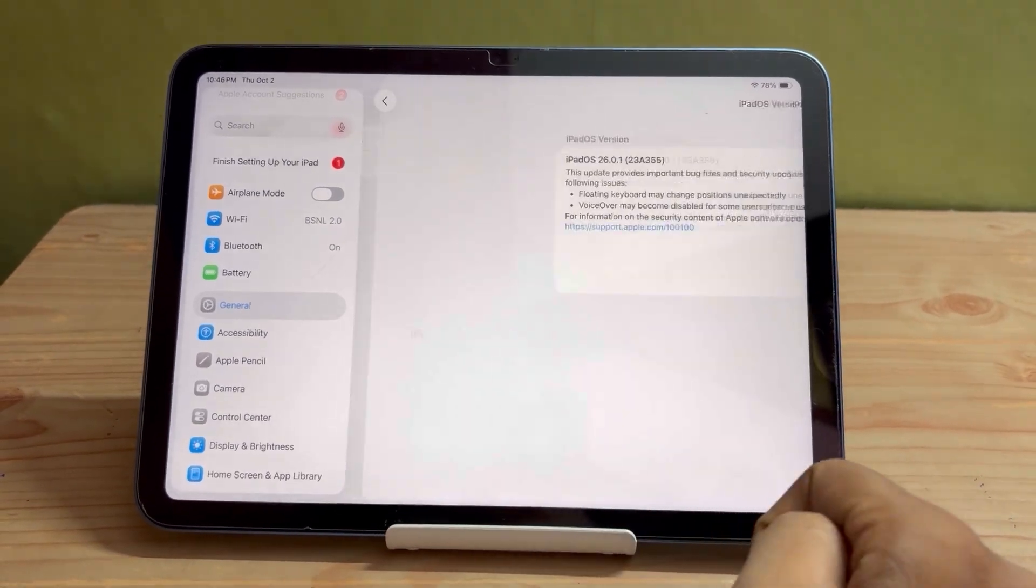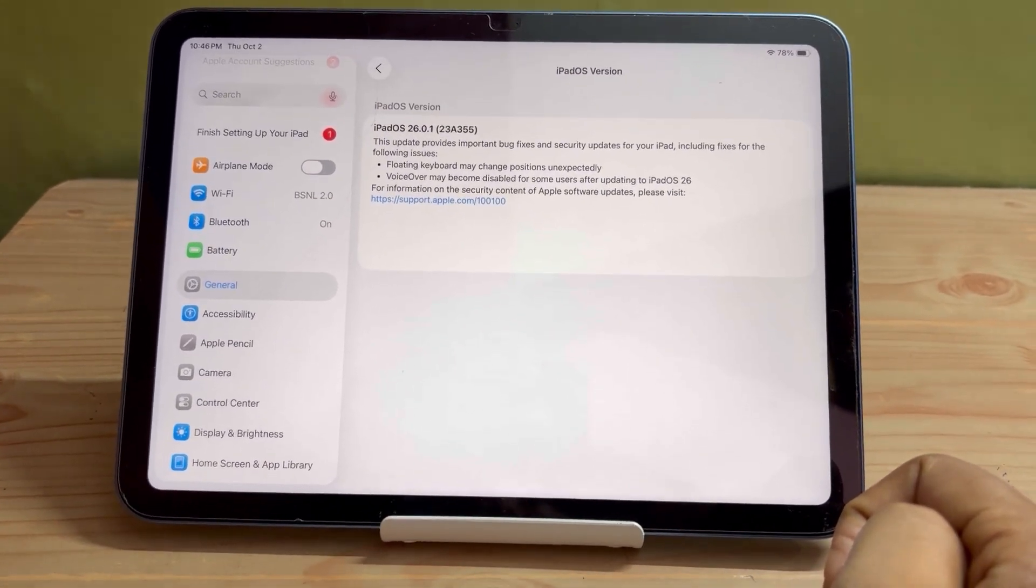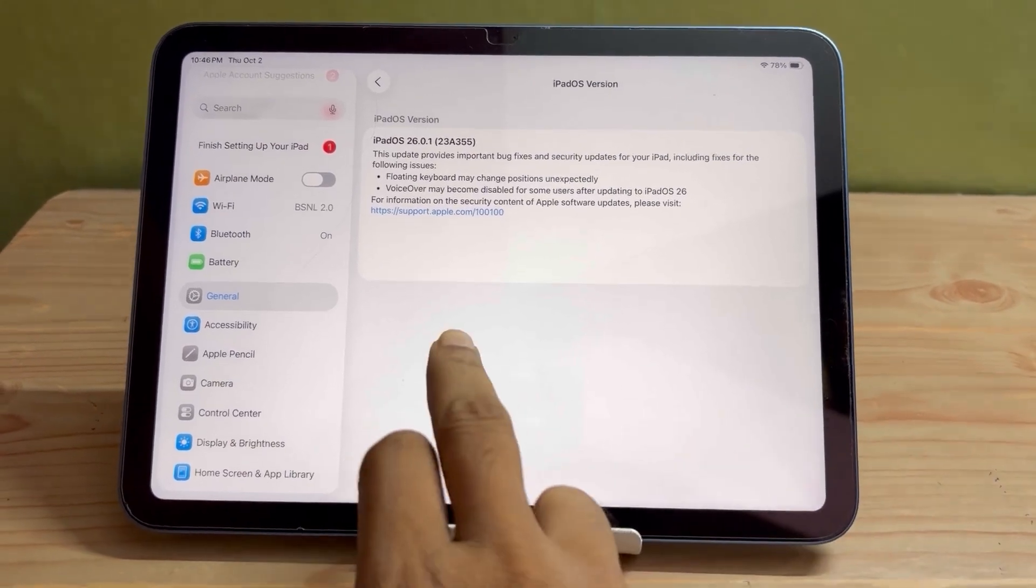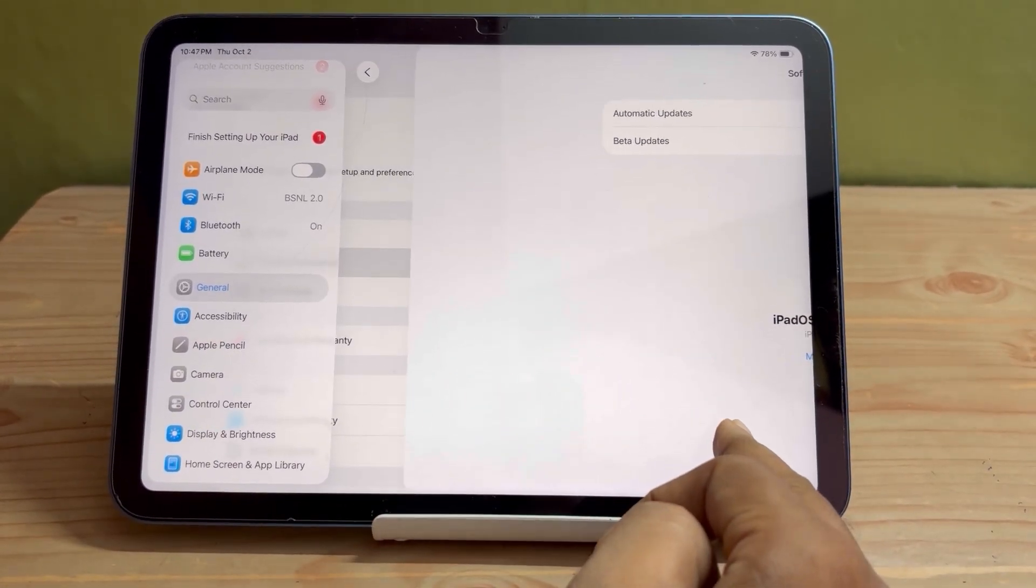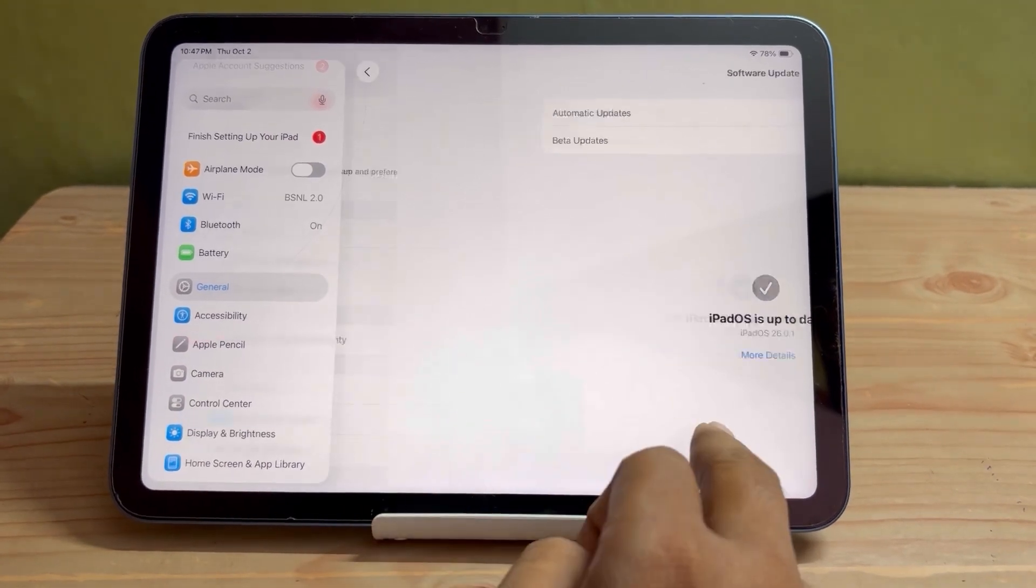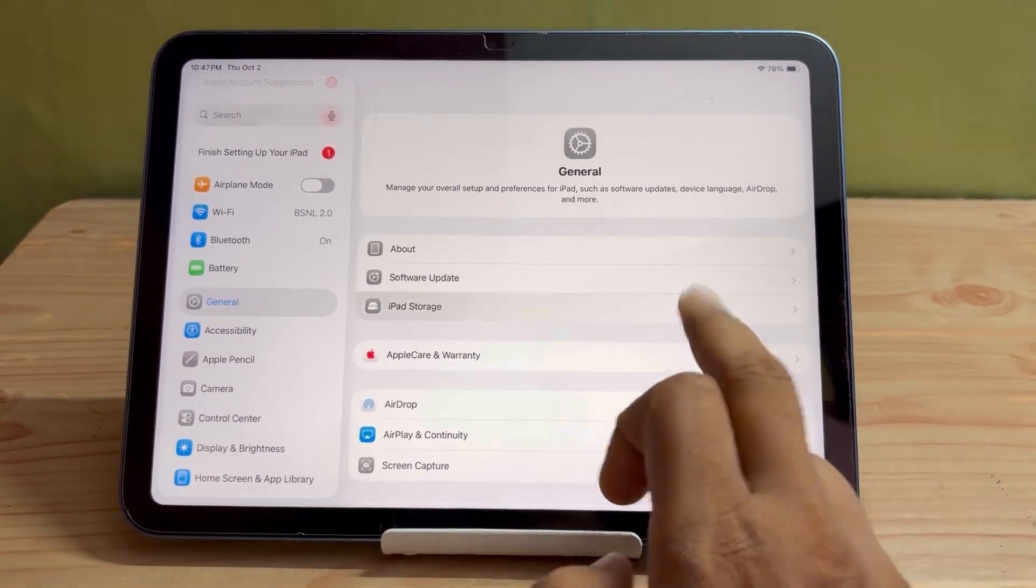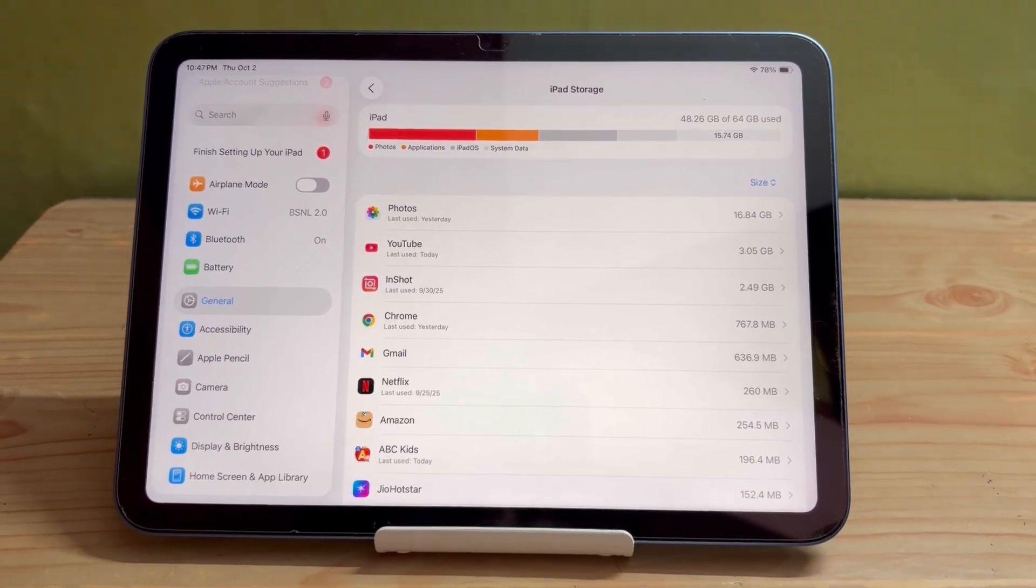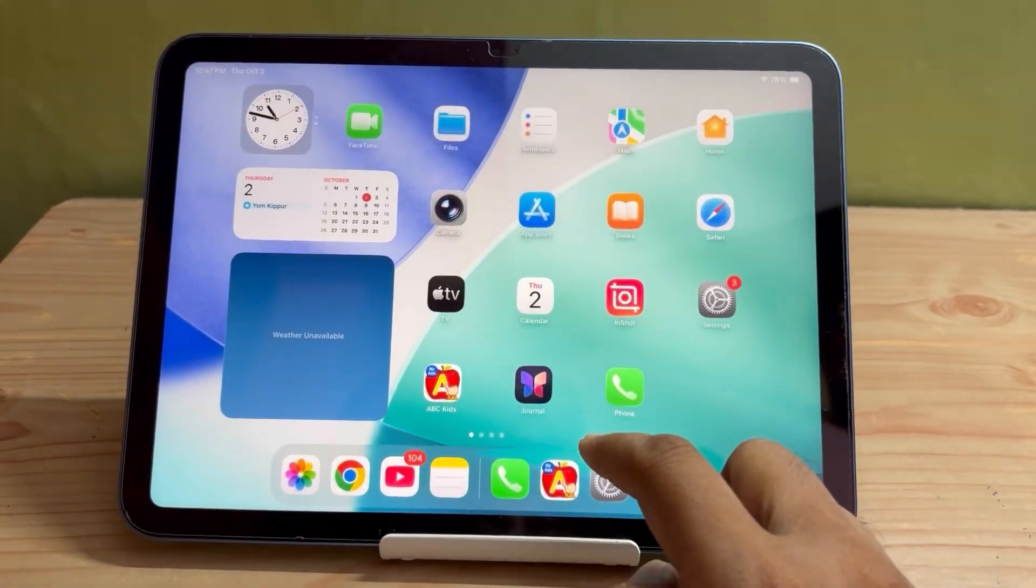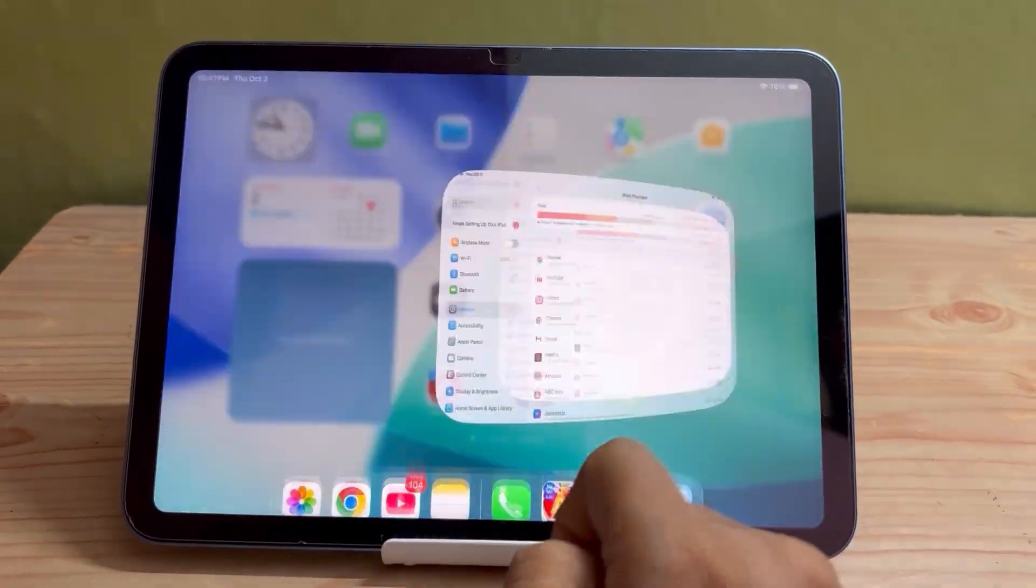I have used it only one day, so it is very difficult right now to say something about the battery backup. But I can say that the heating issue has gone - there is no heating issue right now. If I don't do any heavy task, the tablet or the iPad doesn't heat up.